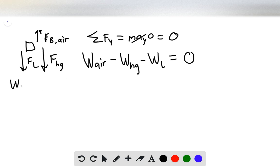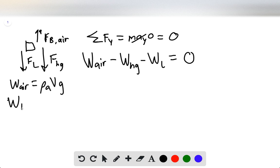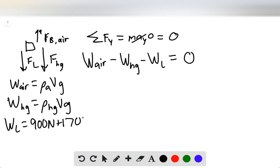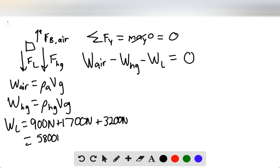The weight of the air can be defined as the density of the air times the volume being displaced times the acceleration due to gravity. Similarly, the weight of the heated gas is the density of the heated gas times the volume times g. These two volumes are the same because the heated gas has a volume equal to the amount of air being displaced. The total load — the hot air balloon, propane tank, and passengers — equals 5,800 newtons.